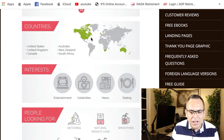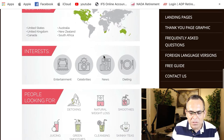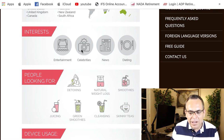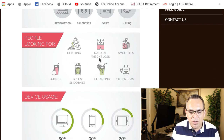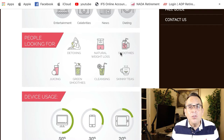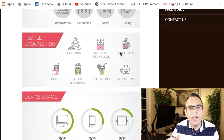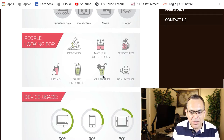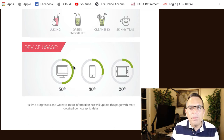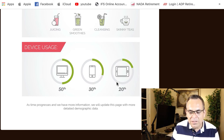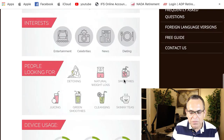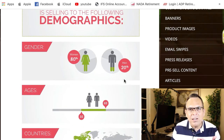This is legitimately valuable information so that you can target your demographic on where you're sending this information — really important to understand. It even tells you the majority of countries that sales are coming from: United States, Australia, United Kingdom, and so forth. It even tells you the interests of these people — they like entertainment, celebrities, news, and dieting. The device breakdown is about 50% computer, 30% mobile device, and 20% iPad-type device. Great information about who's buying and looking at these products.